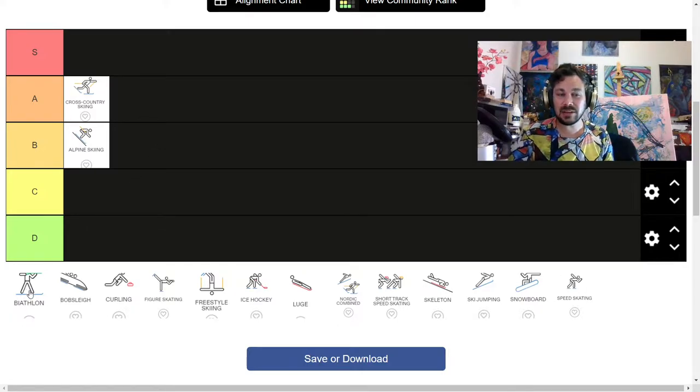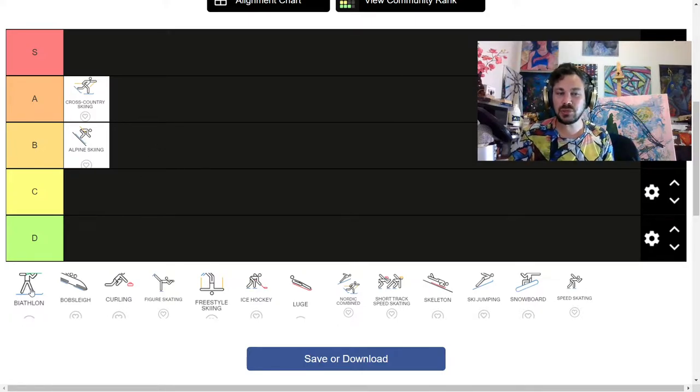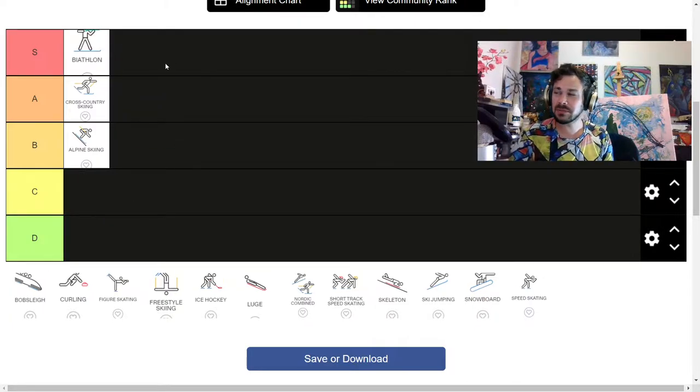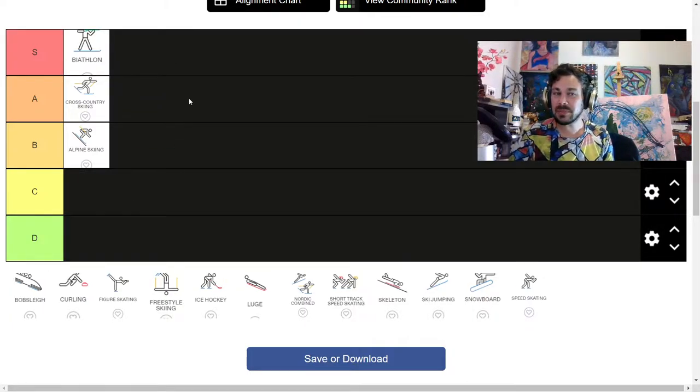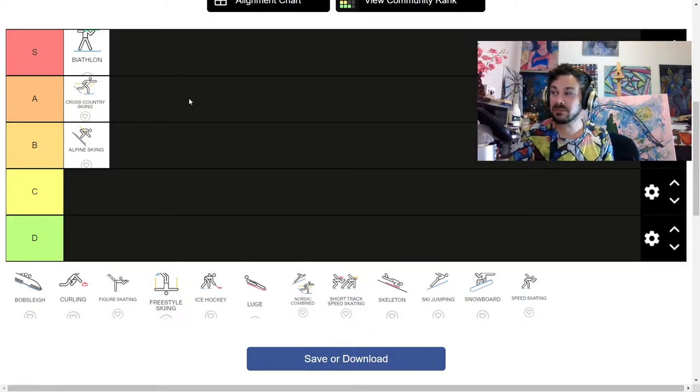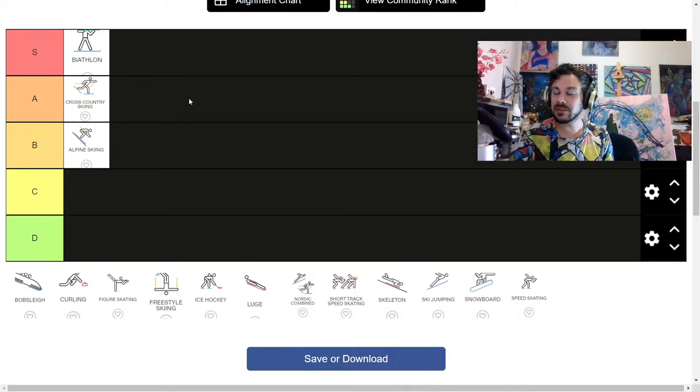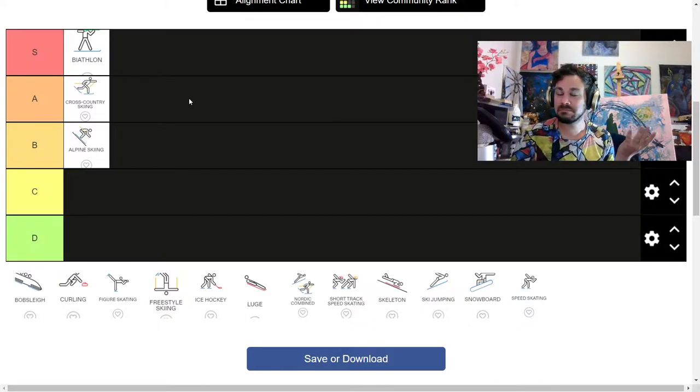Biathlon. Cross-country skiing, and then you shoot something. You know, I'm not made of stone. As much as I hate guns, there is something kind of fun about the idea of just like, oh, first you're going to ski for a while, and then you're going to shoot something.